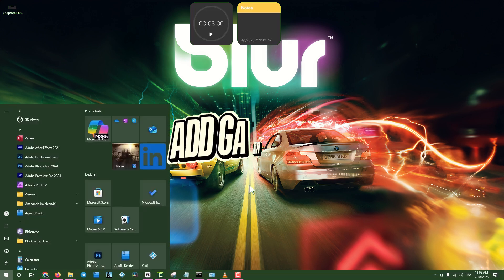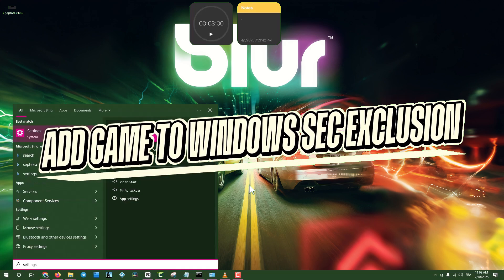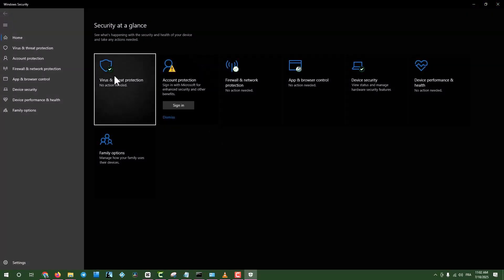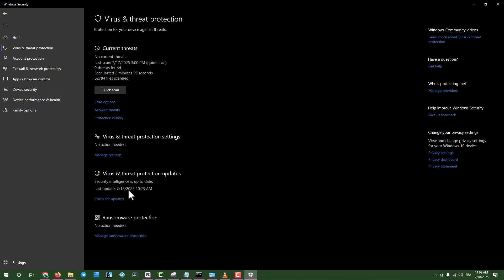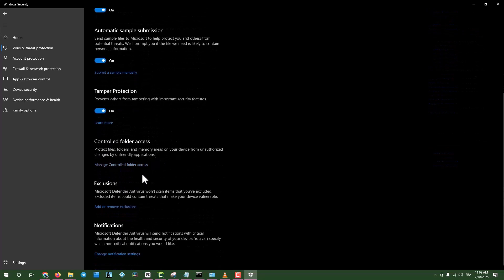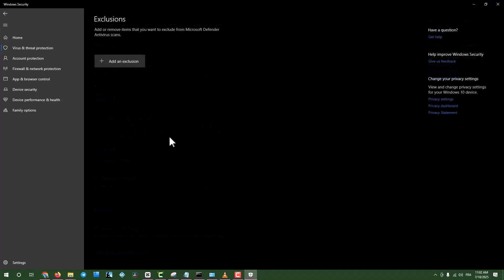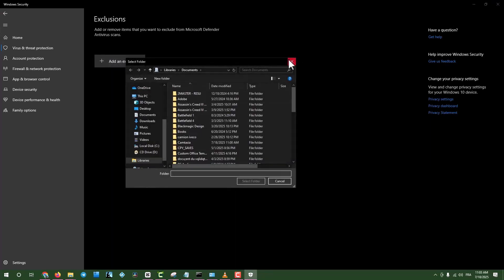Step eight, add game to Windows Security exclusions. Click the search box, type Windows Security, and open it. Go to Virus and Threat Protection, click Manage Settings, and scroll to Add or Remove Exclusions. Click on Add an Exclusion, select the game's folder, and try launching the game again.